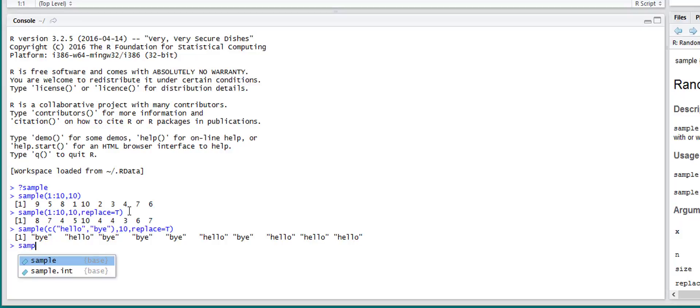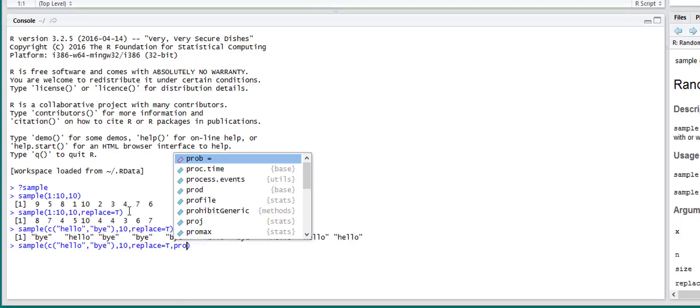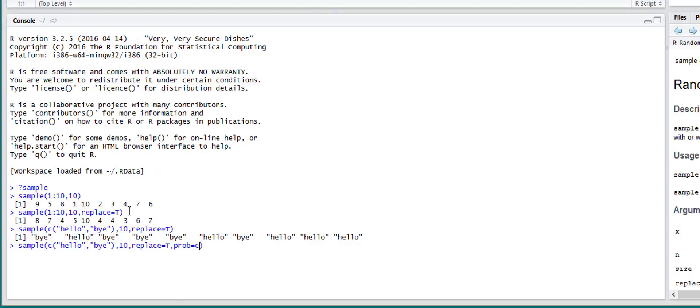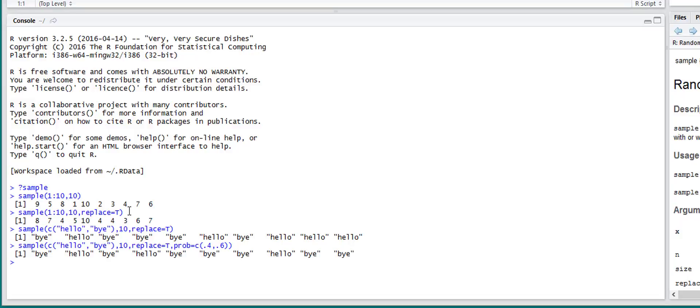So let's use the same example as the one we just did. So replace equals true. And now if we just change prob equals concatenation of two probabilities. So the probabilities match up in the order that the sample you're taking is. So if we want to give hello a probability of 40%, we'll put 40 first. And then we have to put 60% to add up to 1. So now you'll see that goodbye ends up coming up more times than hello because it has a greater likelihood of being sampled upon.